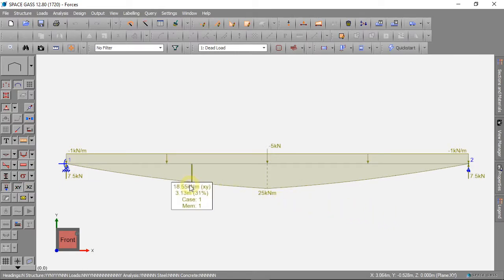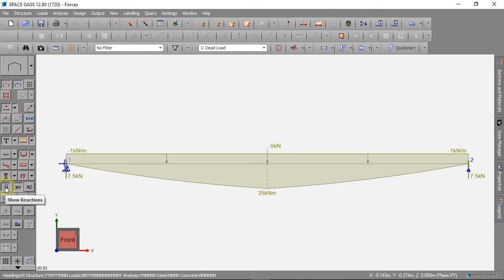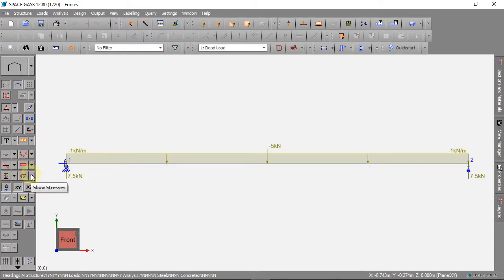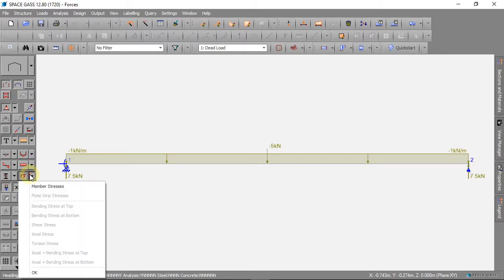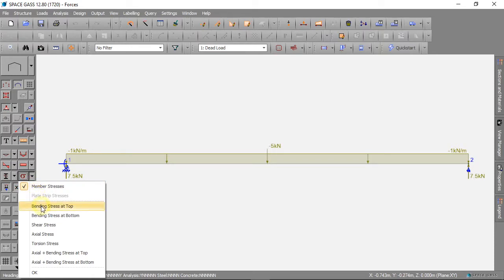We can also see the stress in the beam. We can click this button, then Member Stresses and Bending Stress at Top.